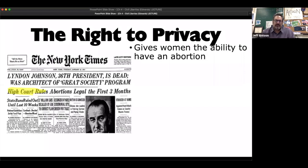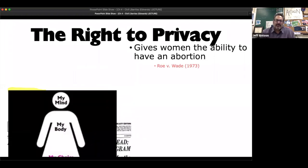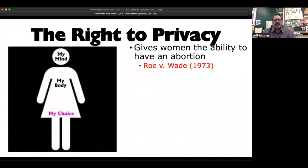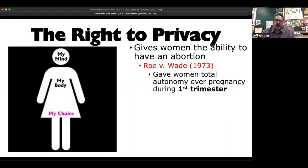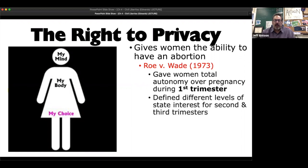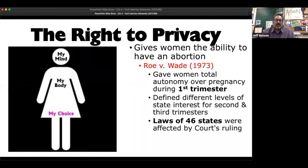And it's only in the first trimester. States had varying rules — each state can decide on the other trimesters. You can see the New York Times there. Interestingly, LBJ died the same day they passed this case. So it's about pro-choice versus pro-life — that's the big fight. It gave women autonomy over their pregnancy during the first three months, and 46 state laws had to be changed based on this court ruling.